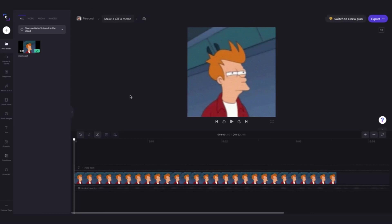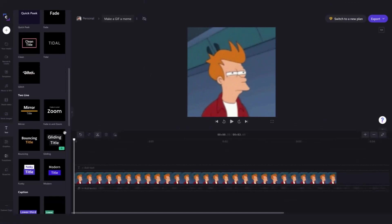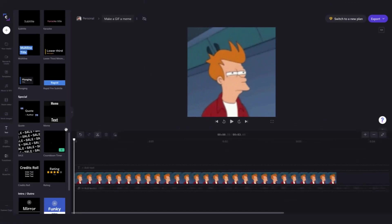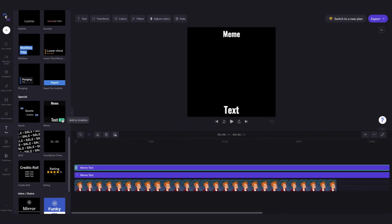Next, add meme text to your GIF by heading over to the text tab on the left sidebar, then scroll down until you find the meme title. Drag and drop the title onto your timeline above your video, or you can click on the add to timeline button. And now I'll delete that second one.